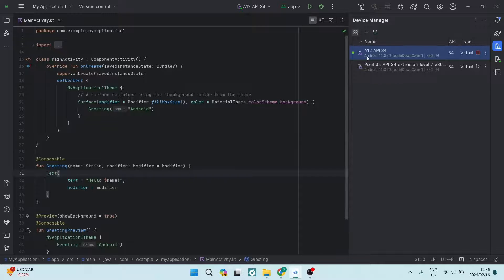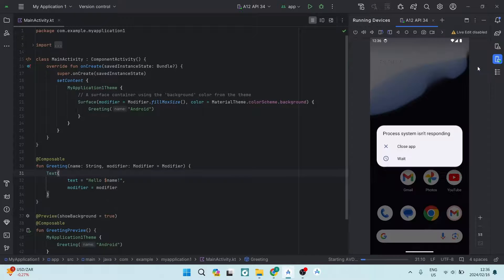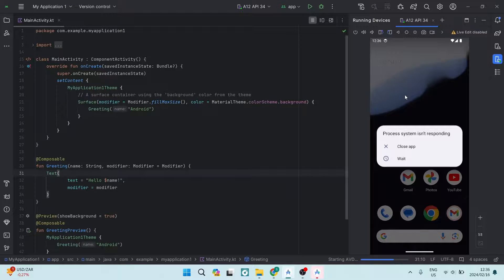On the right-hand side you can see a play button. If you hover your cursor over it, it says 'Start' — it might also say 'Run' depending on your interface. Go ahead and tap on that, and it will start up the emulator. You can now see the emulator has started up successfully.